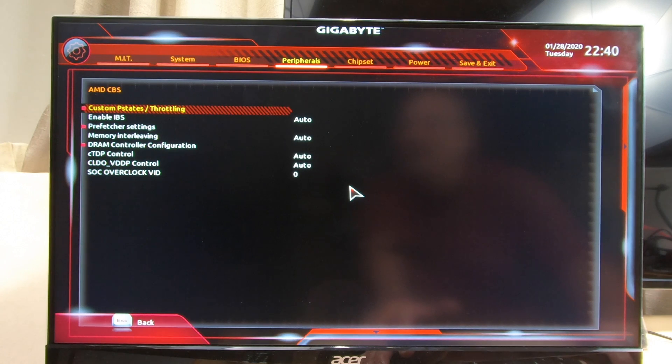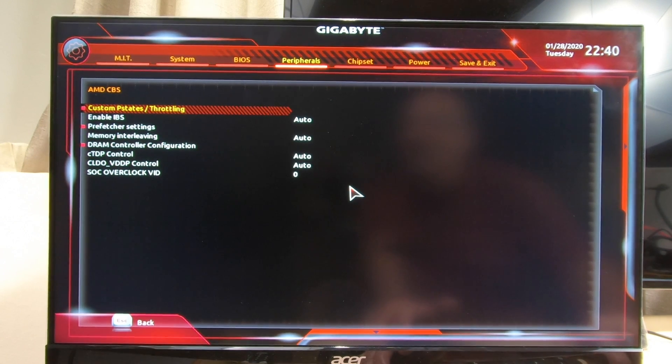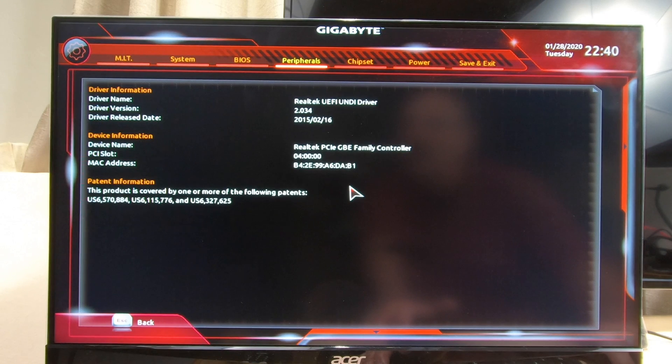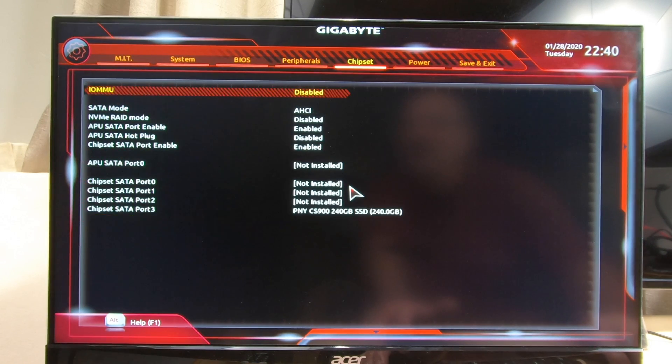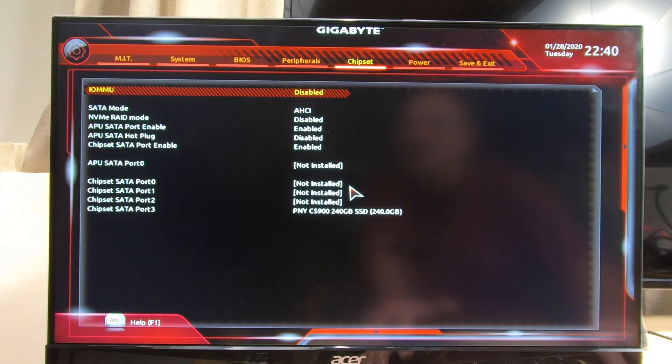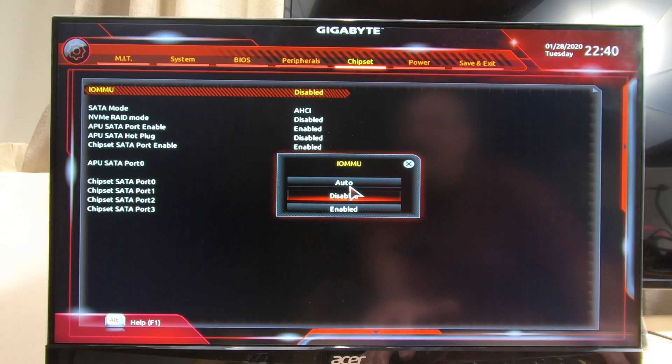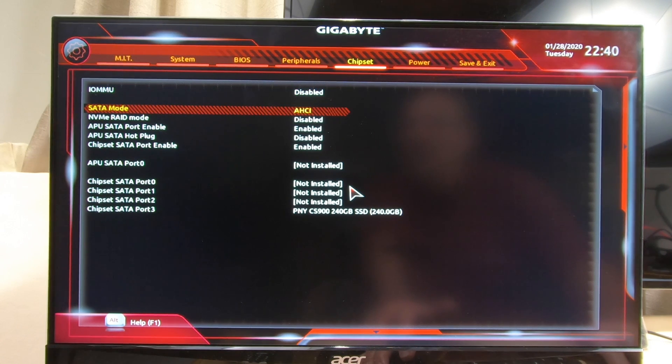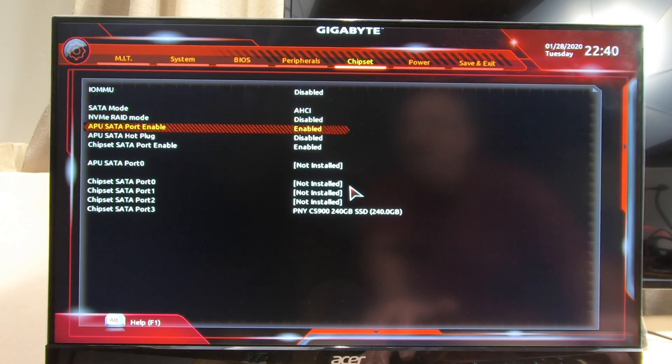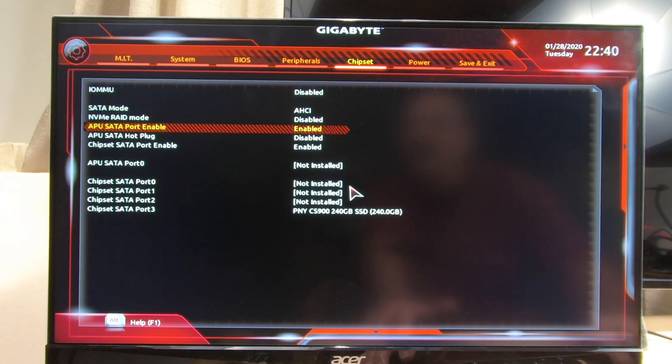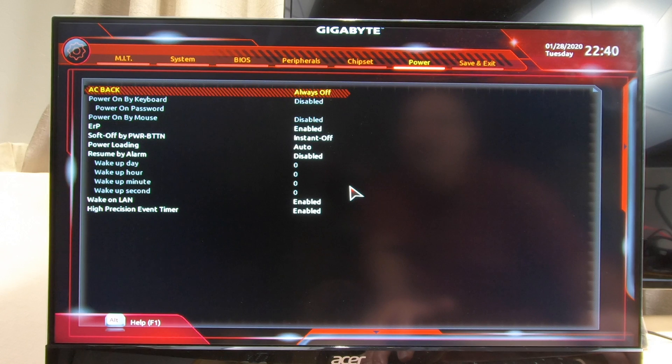USB configuration you can leave just like this. NVMe, I don't have one plugged in right now so we don't need to worry about it. Network stack disabled. AMD CVS just like you see it here, this is all default. Under chipset, go ahead and disable the first I/O. You've got to have SATA mode on AHCI, everything else just the way you see it here. Go over to power, you can leave it to default.